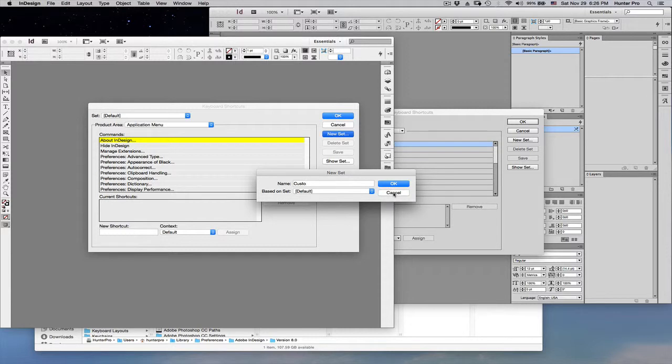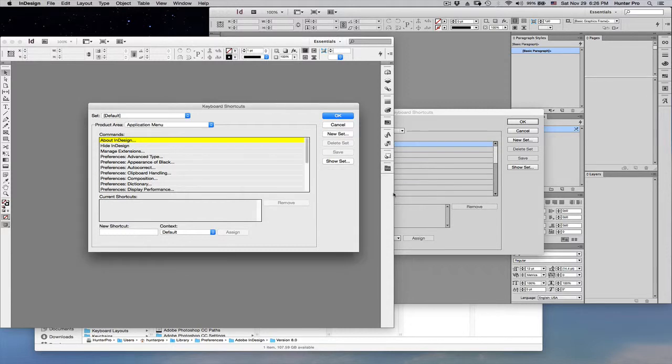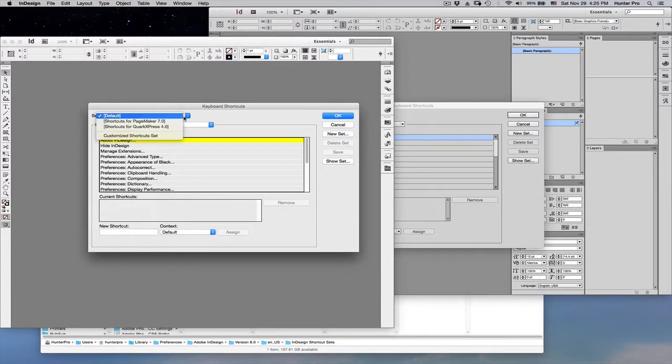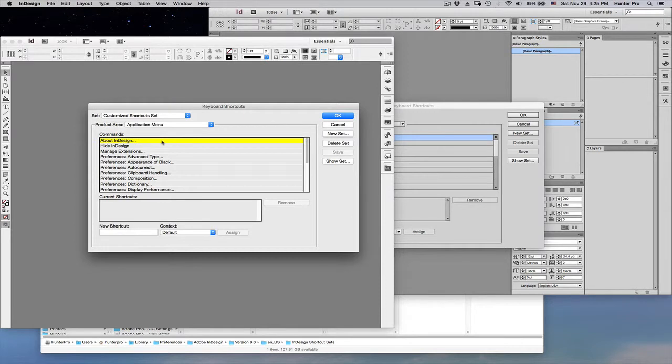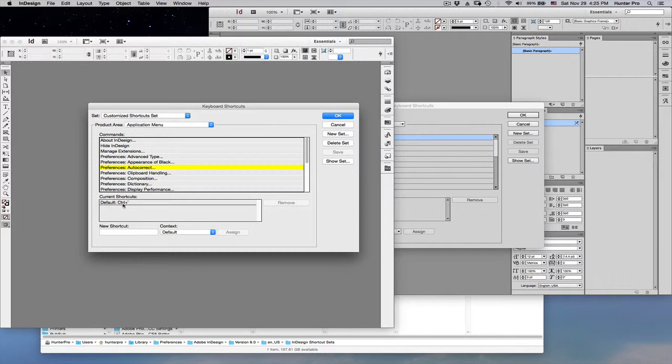Let's choose Cancel. So, here you'll see that I've created a custom set labeled Customized Shortcuts Set. And, for example, here under Preferences and Auto-Correct, I have a keyboard shortcut that I created to bring up the auto-correct dialog. I use that to create a lot of shortcuts, actually.